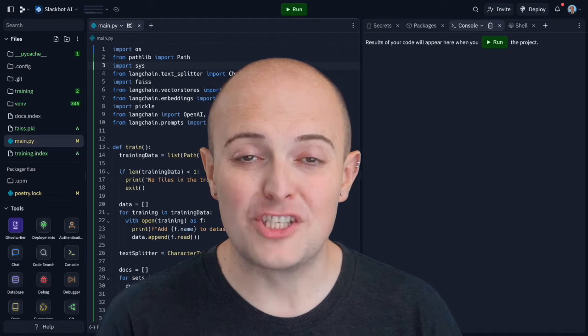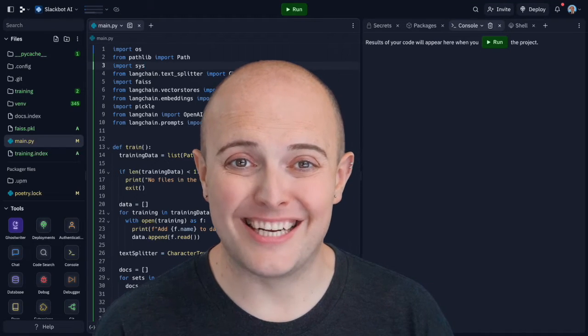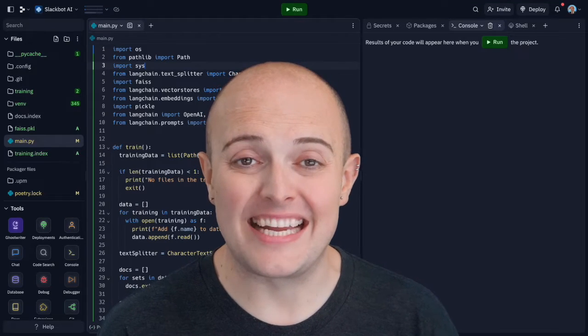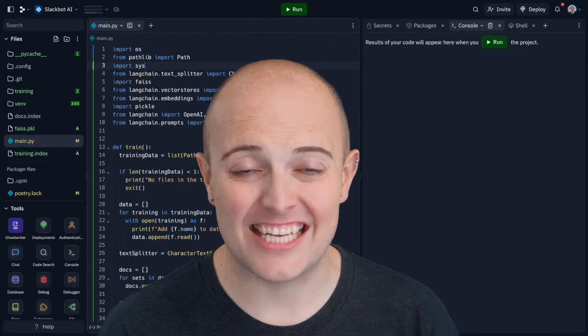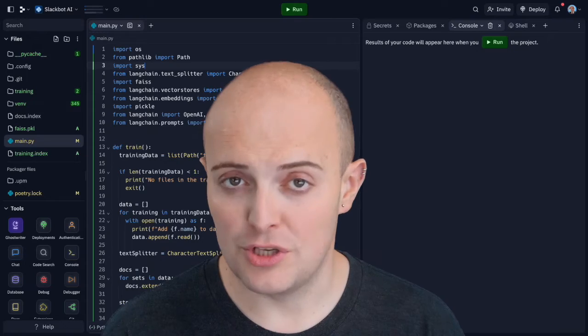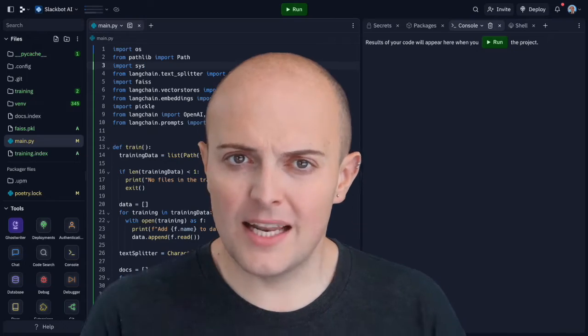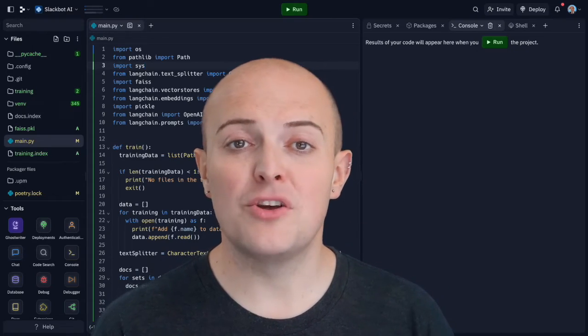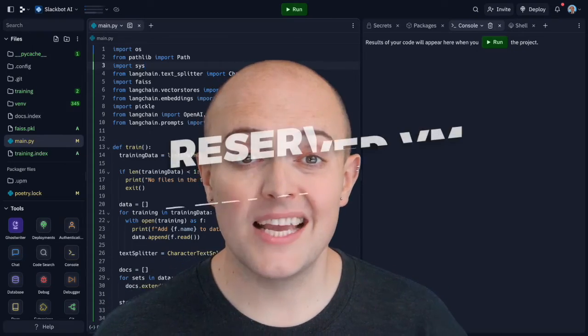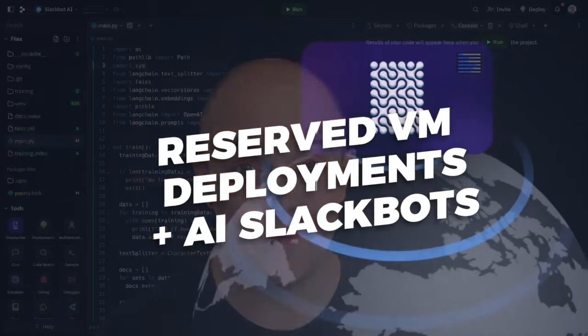With RepliDeployments, a reserved VM is an ideal way of getting consistent access and sole use of a server. Let's take a look at how reserved VMs can help your web app.